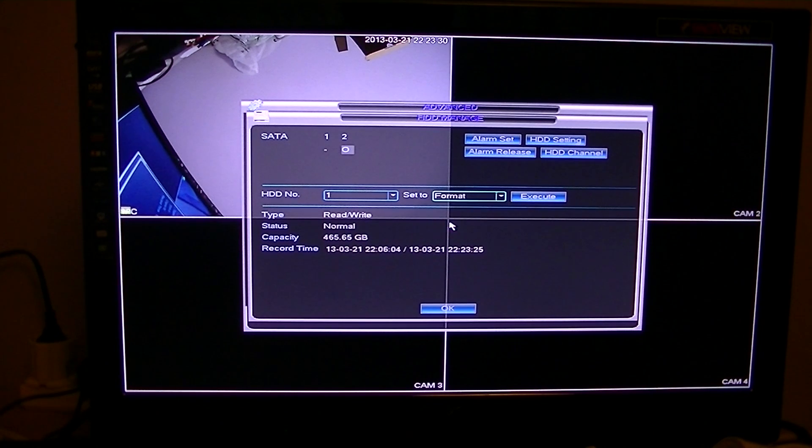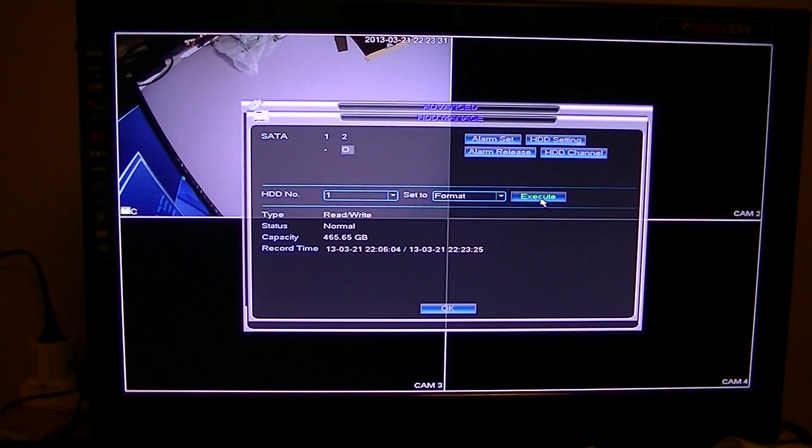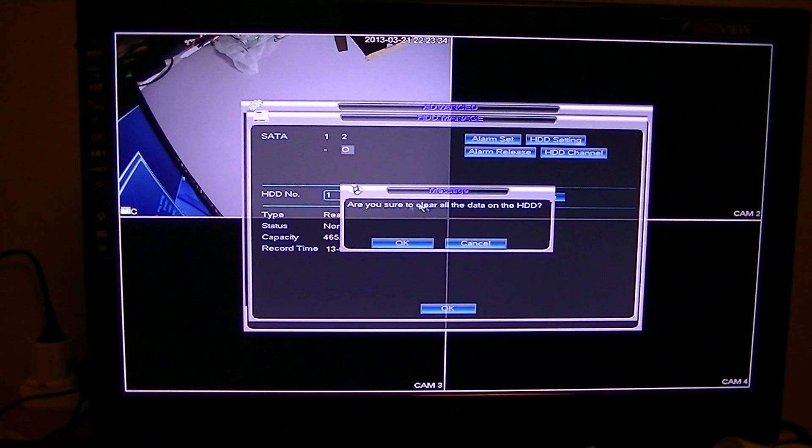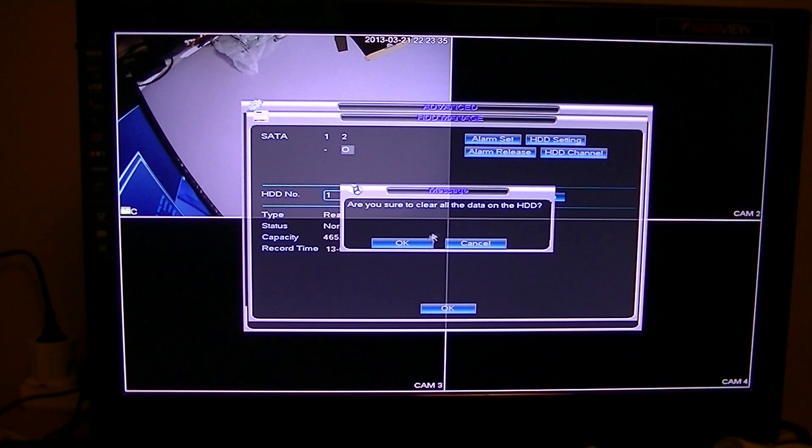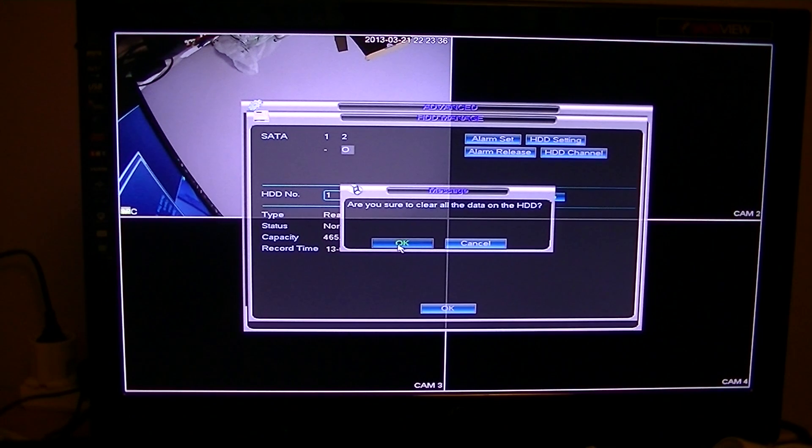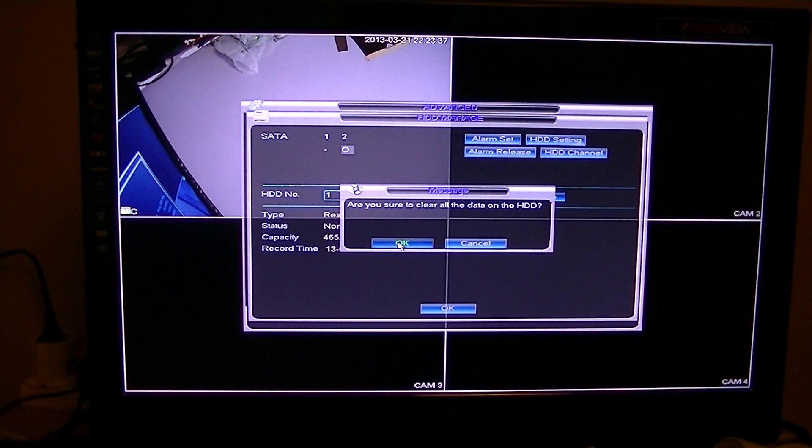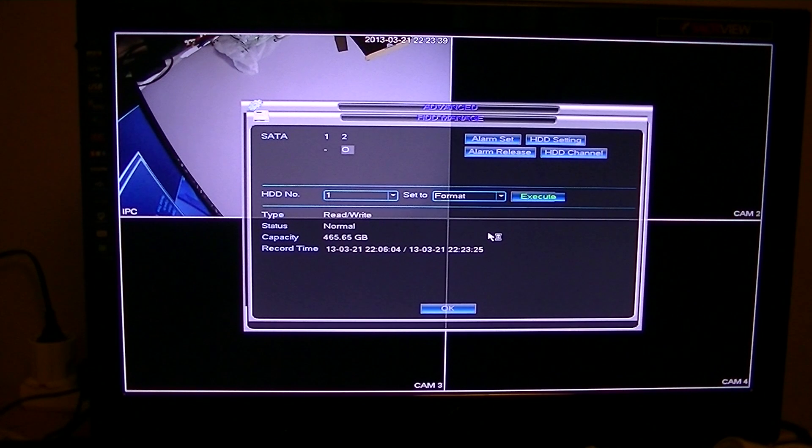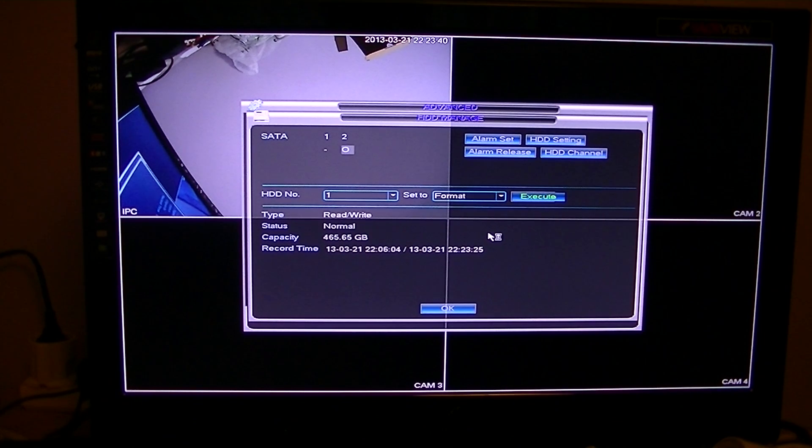And we go format and then we just go execute. Are you sure to clear all the data on the HDD, which is the hard drive? We'll say okay. And that's it.